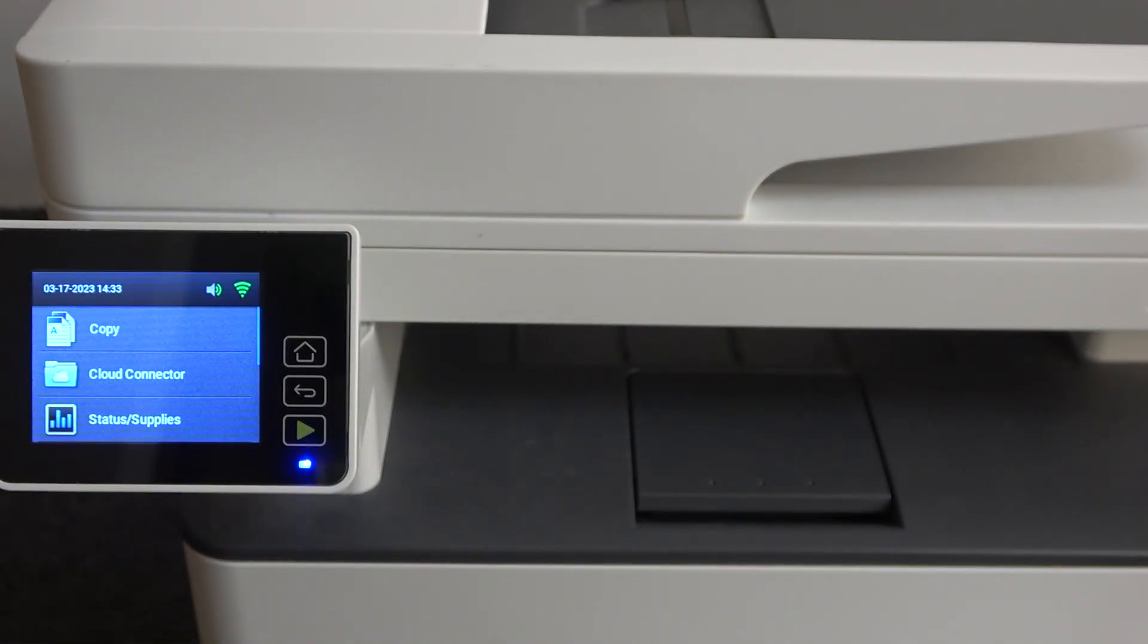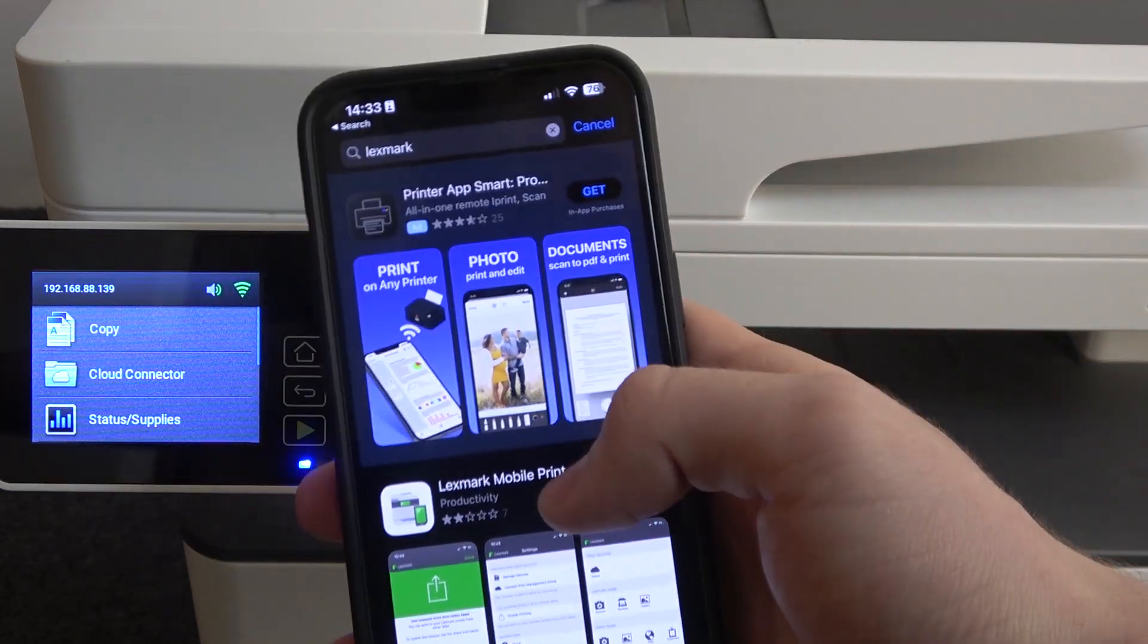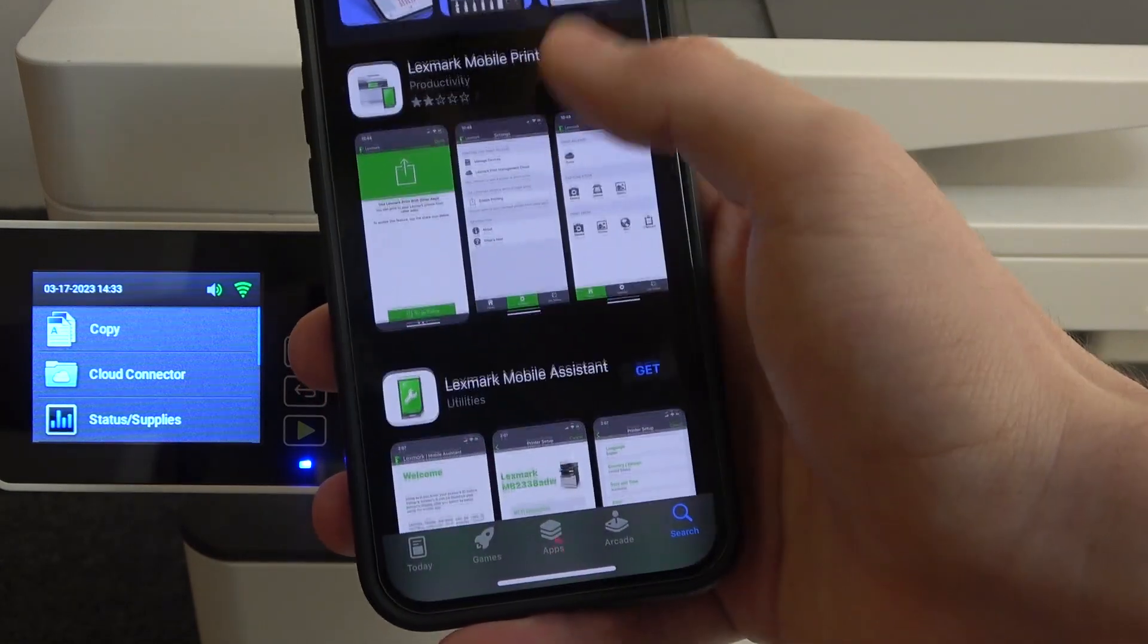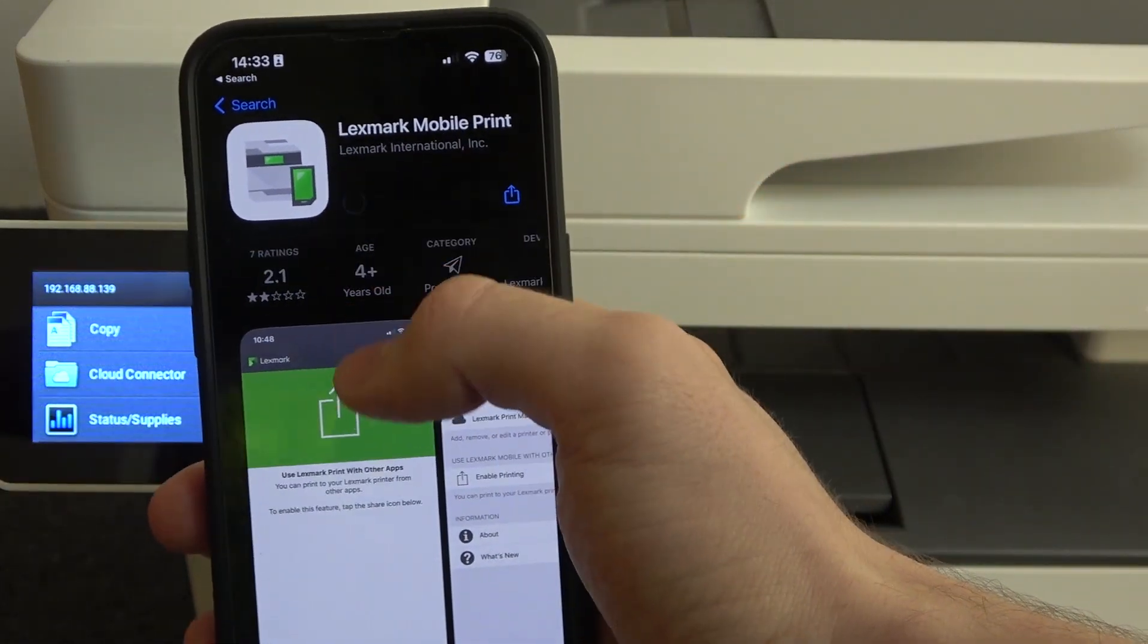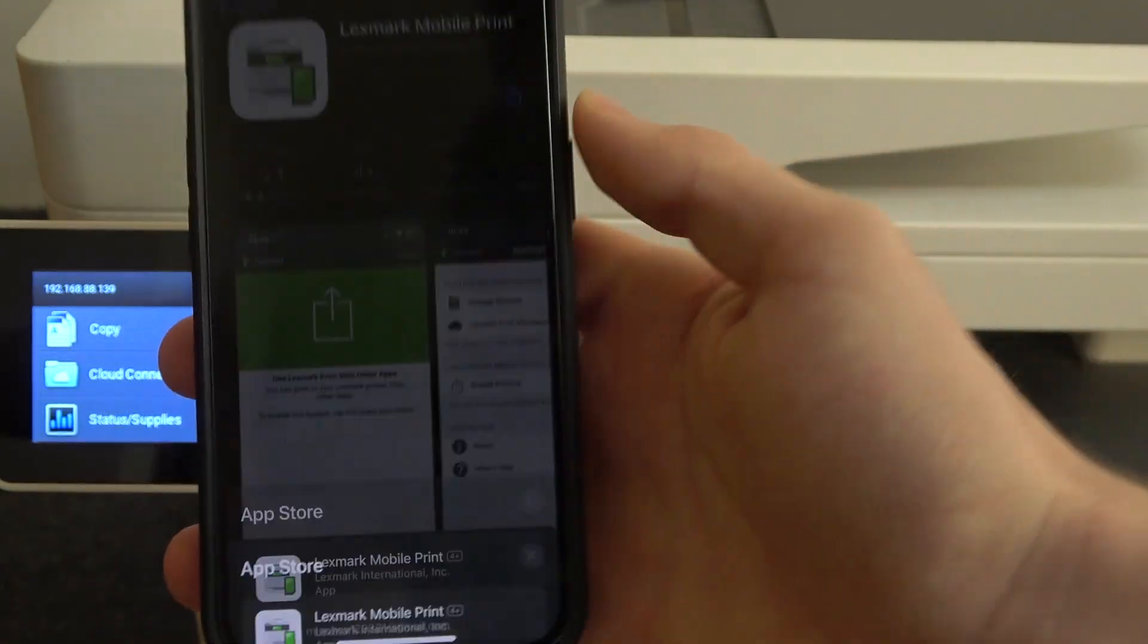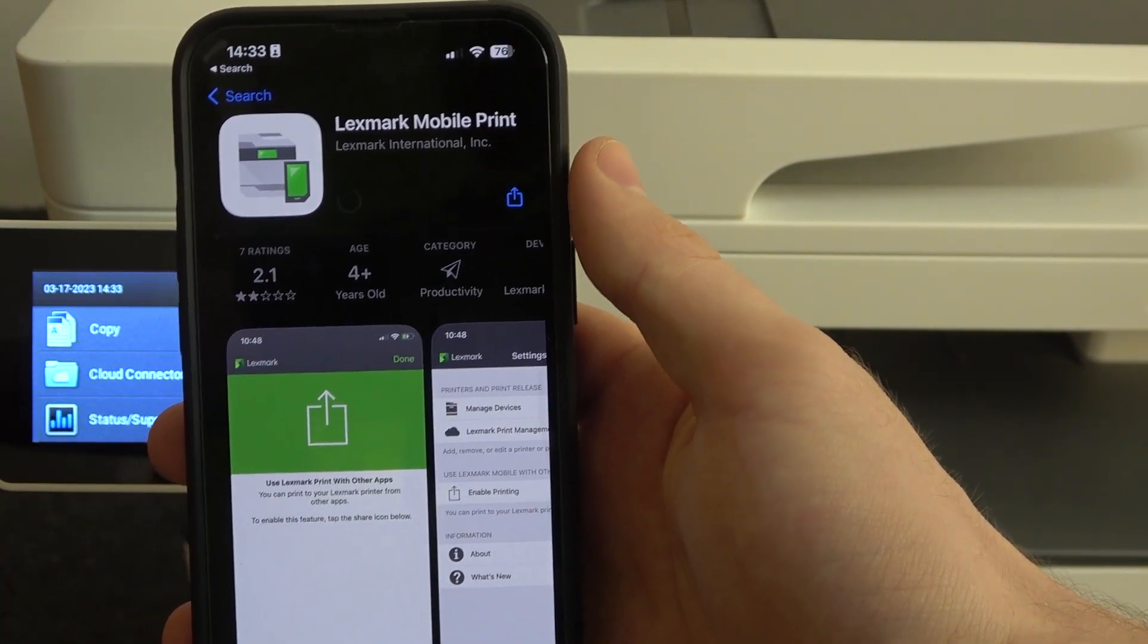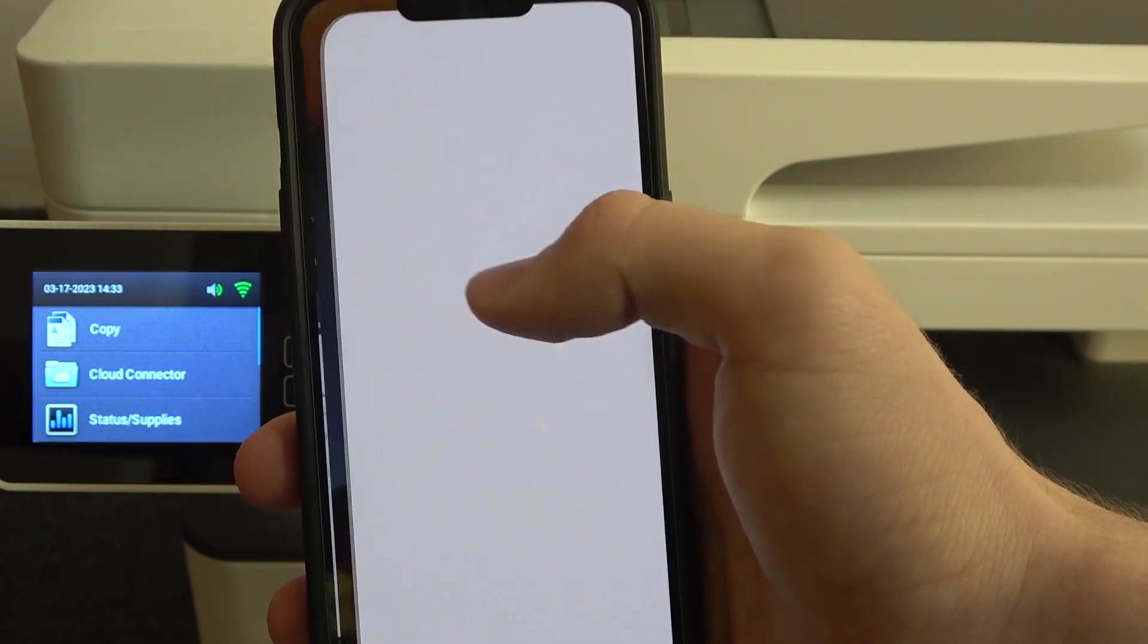And of course, you can use Lexmark application from the Play Store, from the App Store or Play Store if you are using Android device. So you can just click, find Lexmark mobile print on the App Store, then install it. Click open.